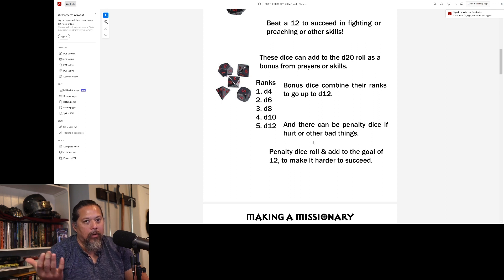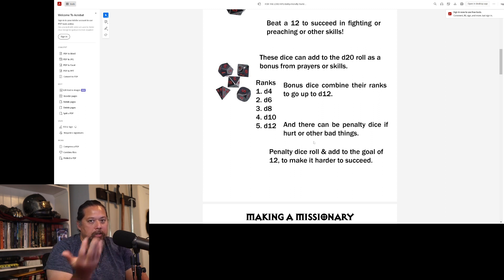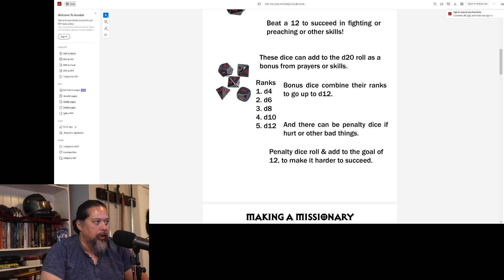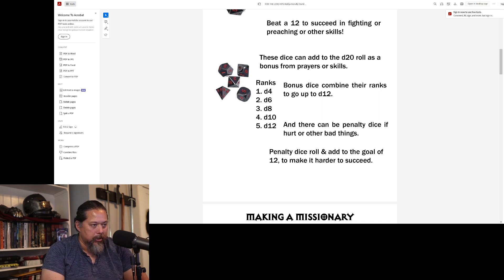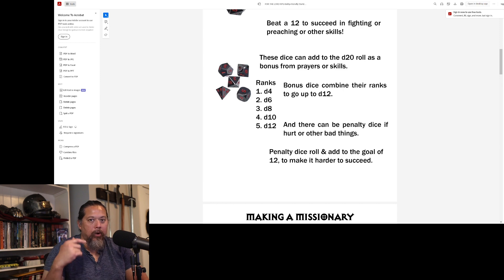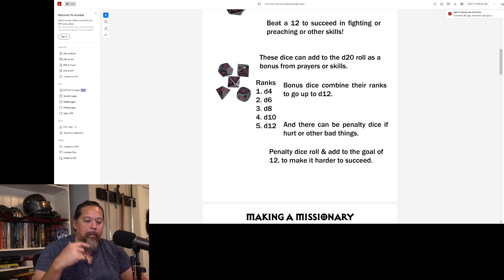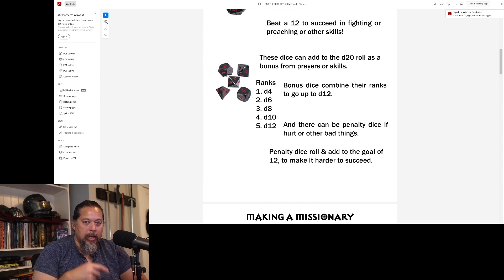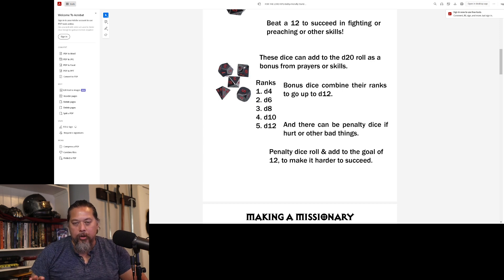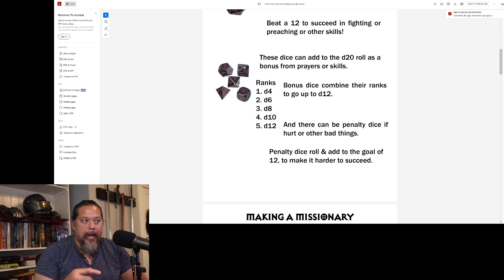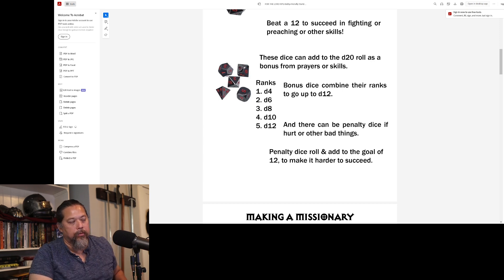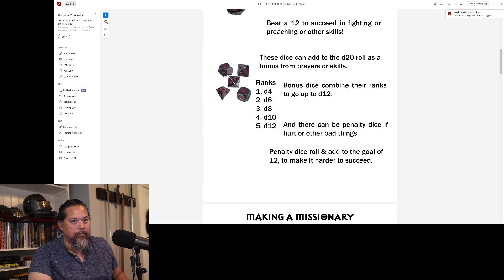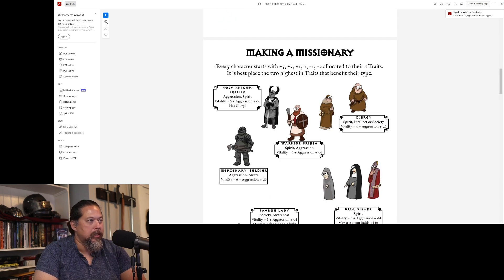And there can be penalty dice if hurt or other bad things. Now, the whole game is kid-friendly, but this is just simpler rules for younger kids. Penalty dice roll and add to the goal of 12 to make it harder to succeed. So if there are penalty dice in the game that you're giving them, instead of giving it to them to lower their dice, just take it, roll it on your end and add it to the 12 for more difficulty, what they have to succeed at something.